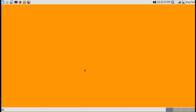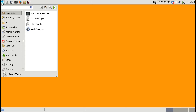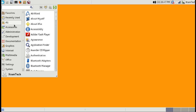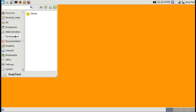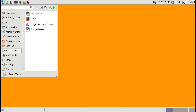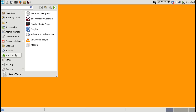This is Fedora 24 XFCE spin. I've already tweaked it the way I like it, and if you want to see how that's done, you can look at my video on tweaking Xubuntu. There's really no difference between the XFCE desktops in Fedora and Xubuntu — I'm going to do this one too.